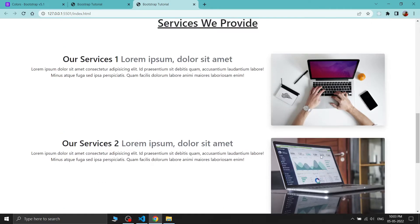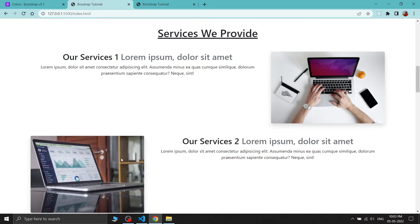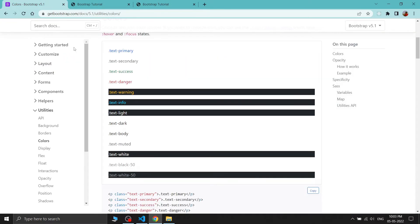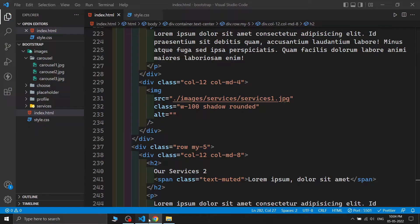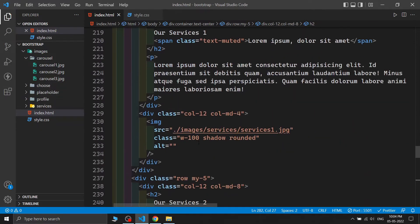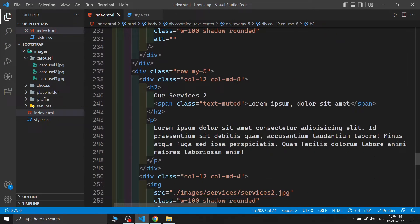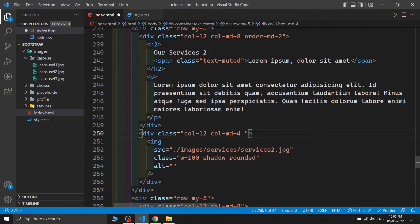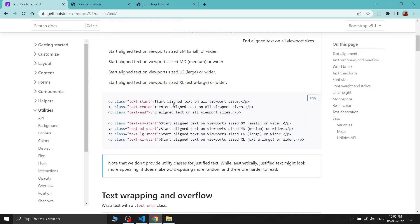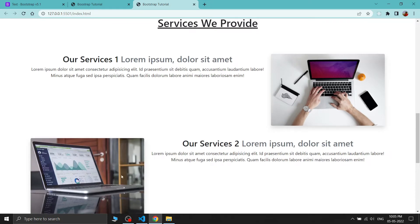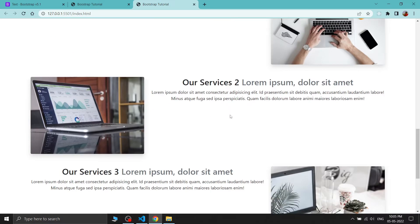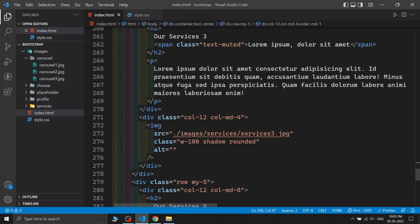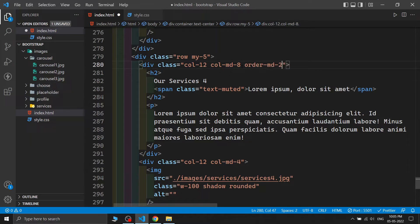Looking at the output, the first service has the image on the right, but we need alternating layouts — the second service should have the image on the left. Bootstrap provides an 'order' utility class for this. I'm adding 'order-md-2' to the text column and 'order-md-1' to the image column for the second service.